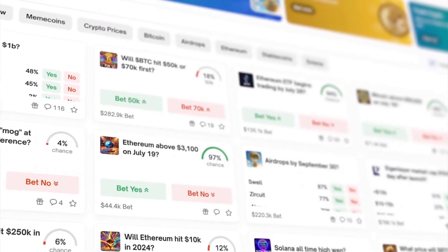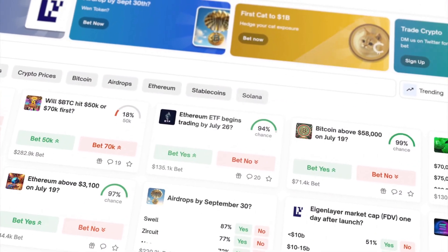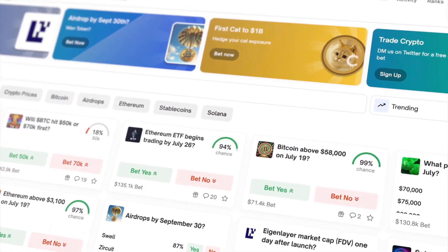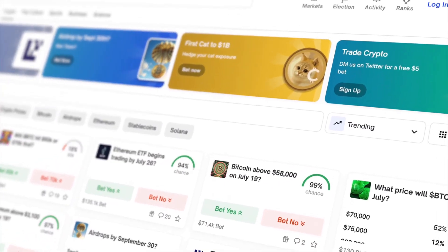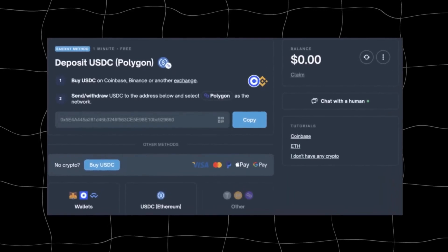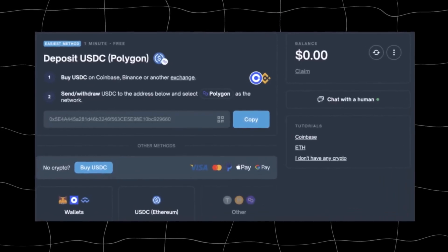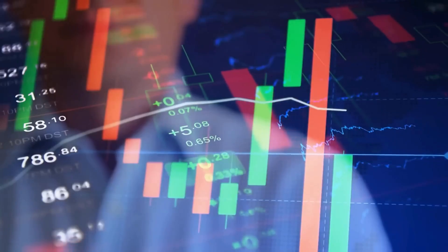Founded by Shane Copland, Polymarket lets users trade on the outcomes of real-world events, from elections and financial results to global affairs, turning collective insight into actionable, market-driven forecasts.